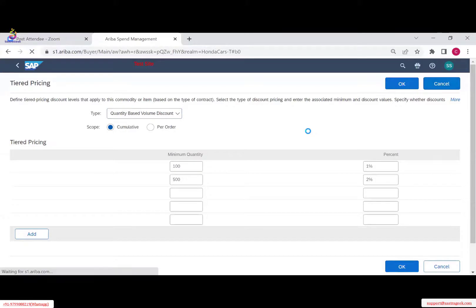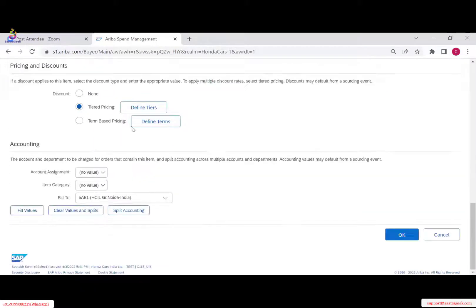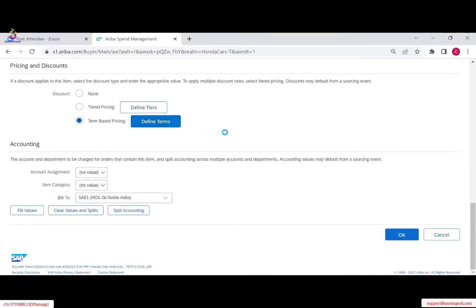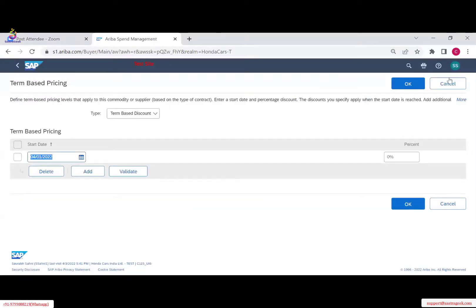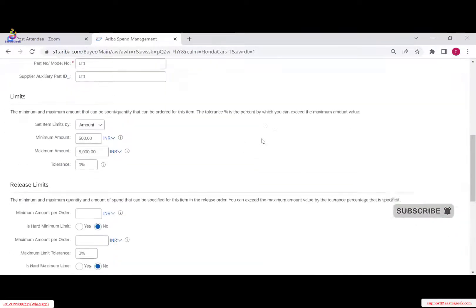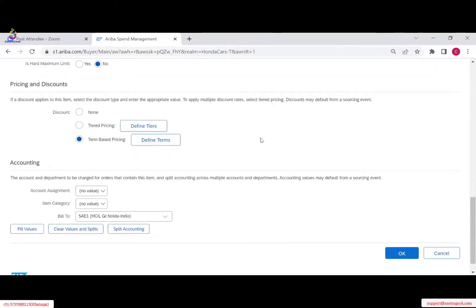The next is term-based pricing. When dealing with a supplier and getting pricing information, they give you a discount — for example, if your value is more than 50,000 you get a certain discount, or if your value is more than one lakh you get another discount. Similarly, you can get a discount based on payment terms: paying cash gives a certain discount, paying in 30 days has a different price, and 60 days another.